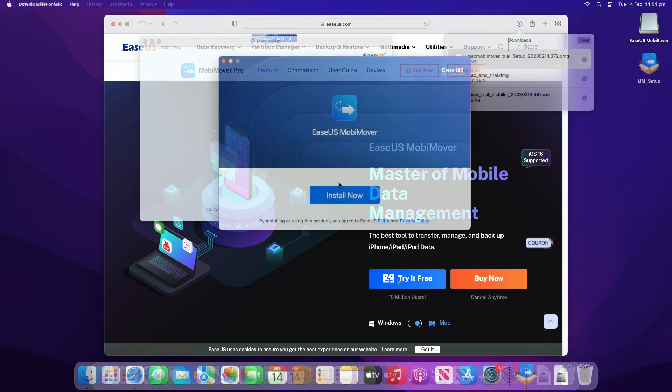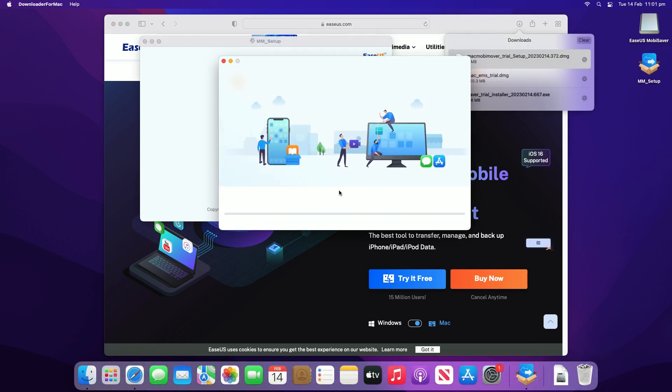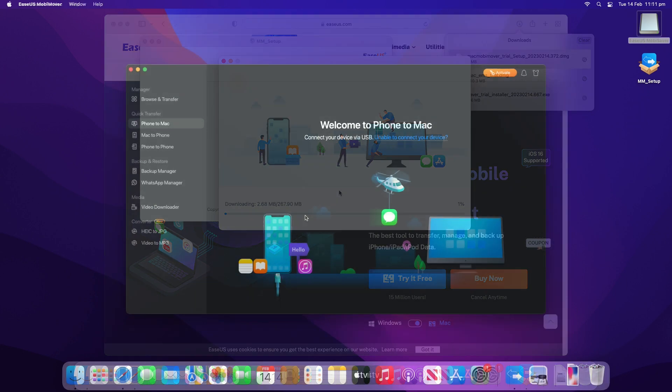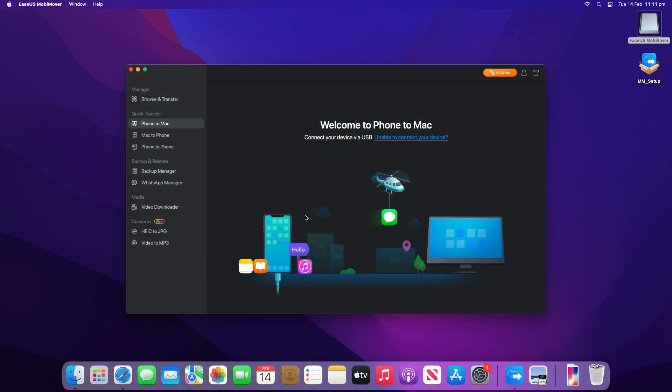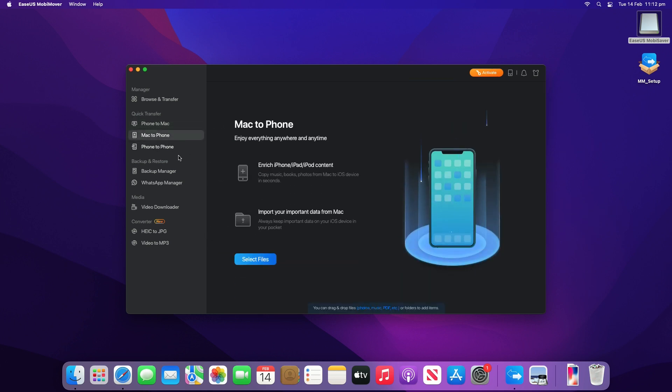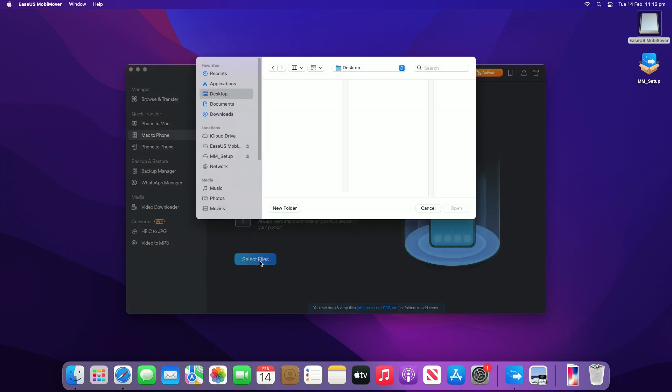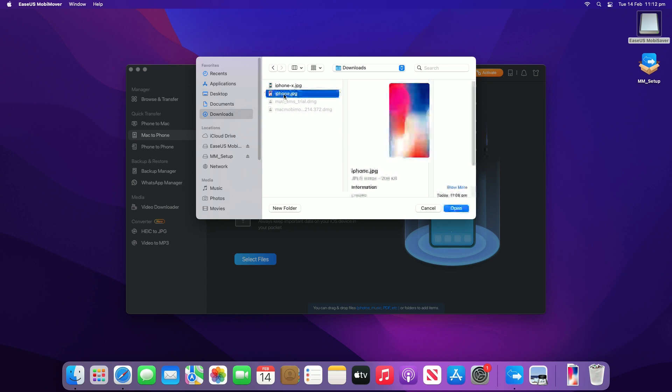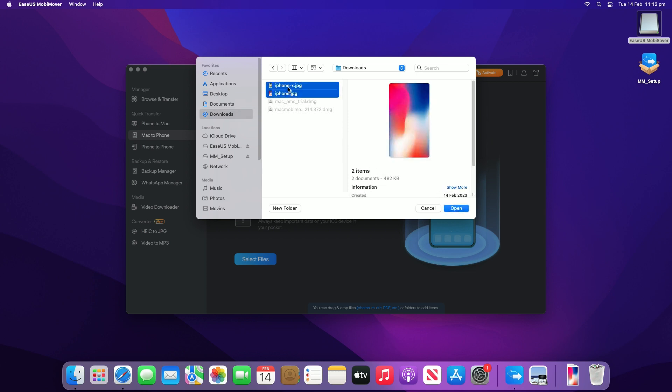Once downloaded and installed, connect your iPhone to the Mac with a USB cable and tap trust this computer if the pop-up appears on your phone. Launch EaseUS MobiMover and navigate to Mac to phone on the main interface. Click select files to start the process of transferring files from Mac to your iDevice. You can browse files on your Mac and choose the items you want to transfer. After that, click open.